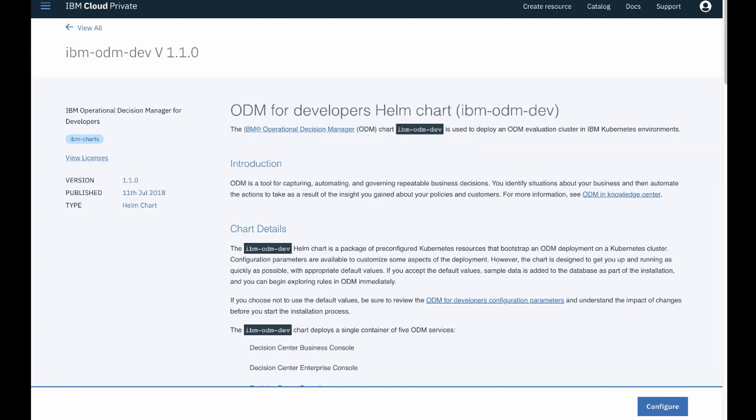The ODM for developers helm chart readme displays. It contains all the information you need to get started with ODM for developers on IBM Cloud Private.